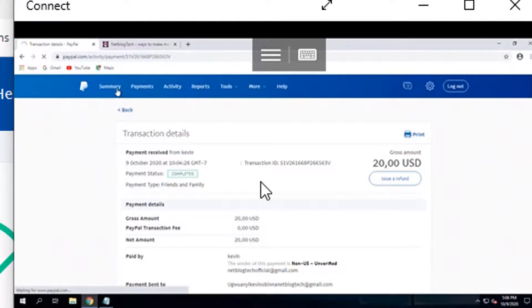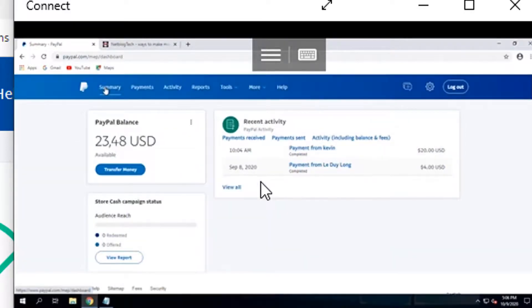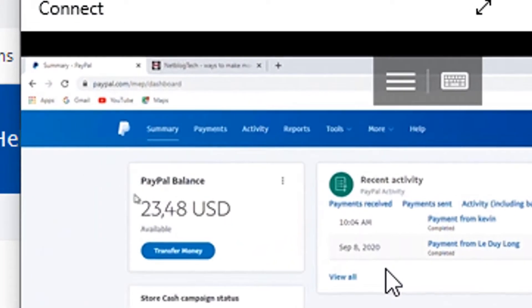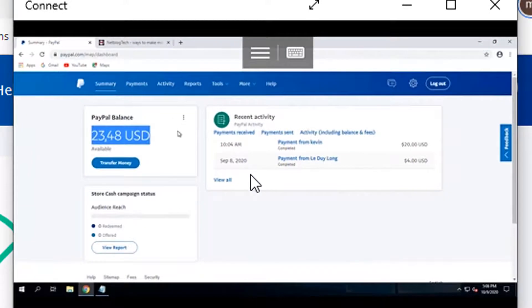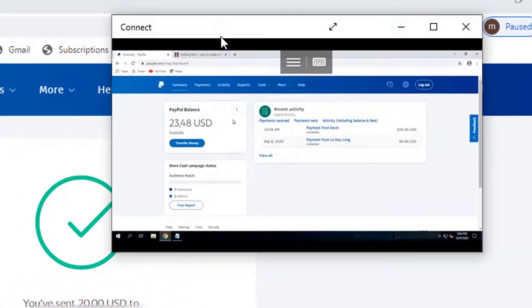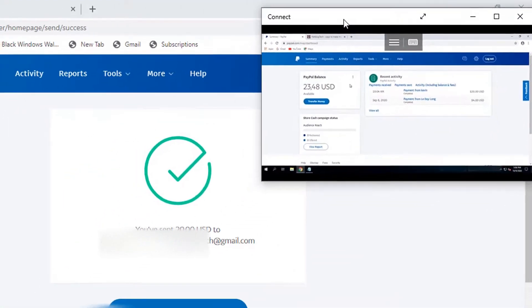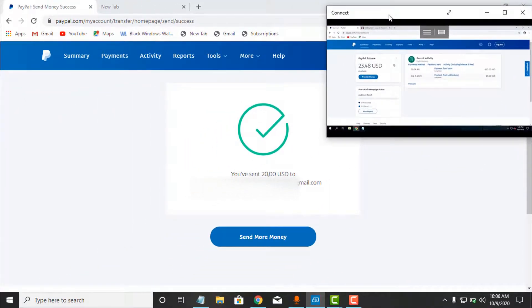Let me return to the home screen and show it — as you can see the balance is now $23.48. This is how to send payments from your PayPal account to someone else anywhere in the world. Thank you for watching. If you have any questions, if you need help setting up your PayPal account or need any help regarding PayPal, drop them in the comment section and I will attend to you.